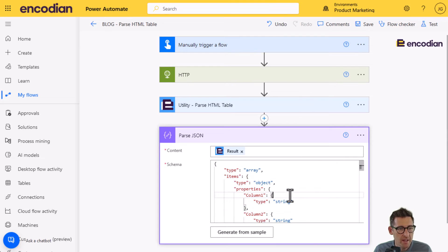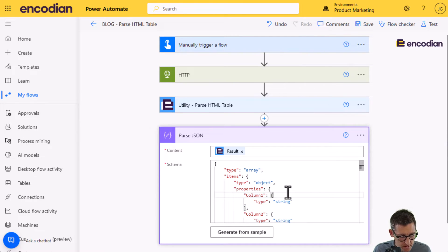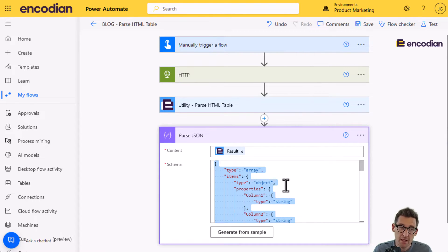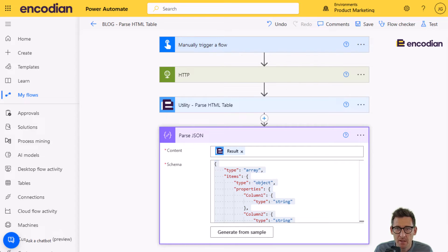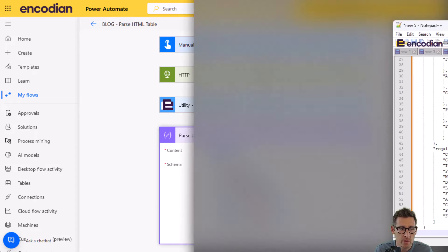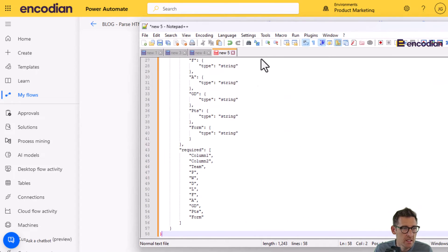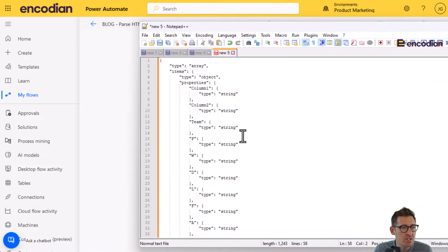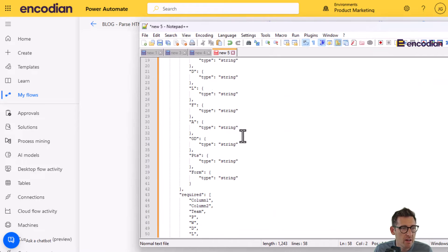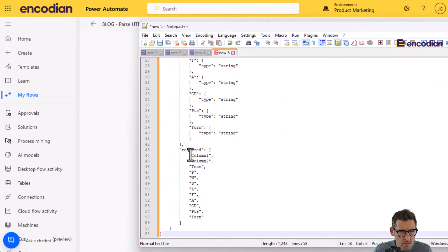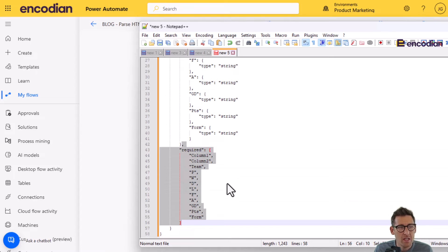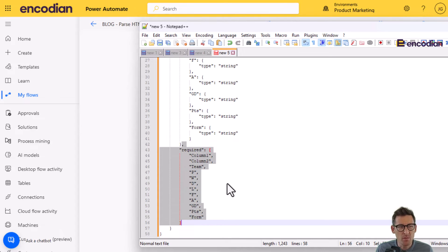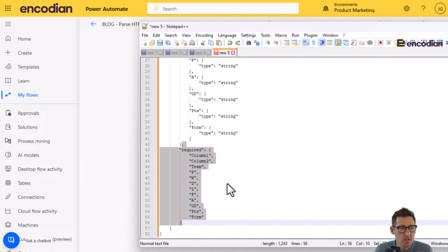So if I click edit and I'm going to go parse JSON. And the content, we may as well set this up also here. So the parse JSON we're going to parse is the results coming from the parse HTML table. That's fine. It's asking for the schema. And I do generate from sample, click done.